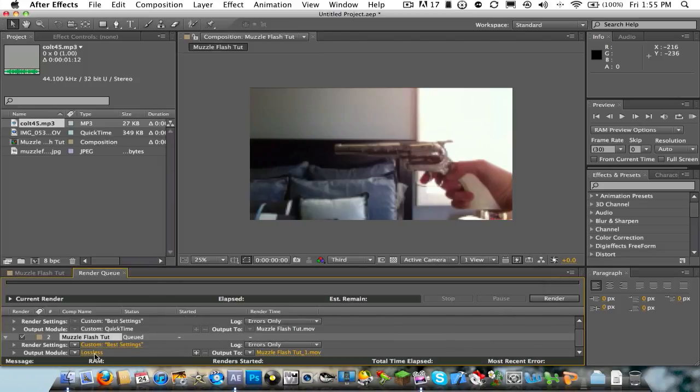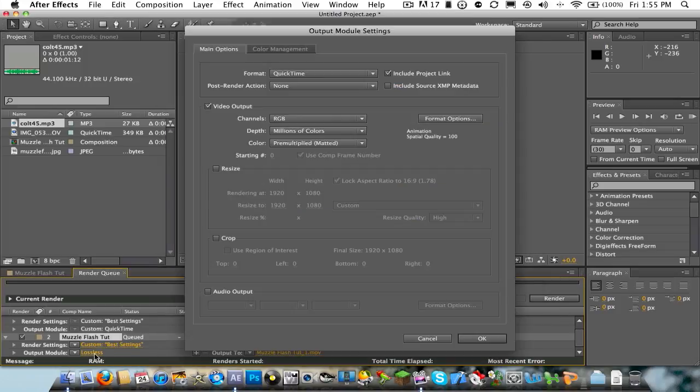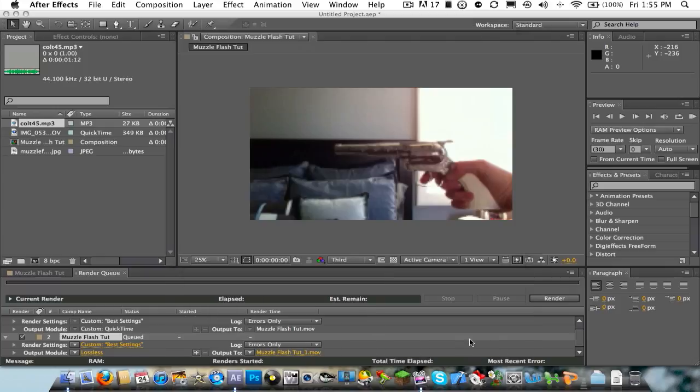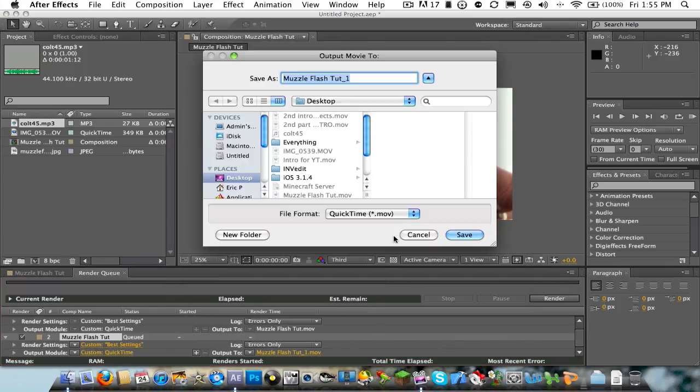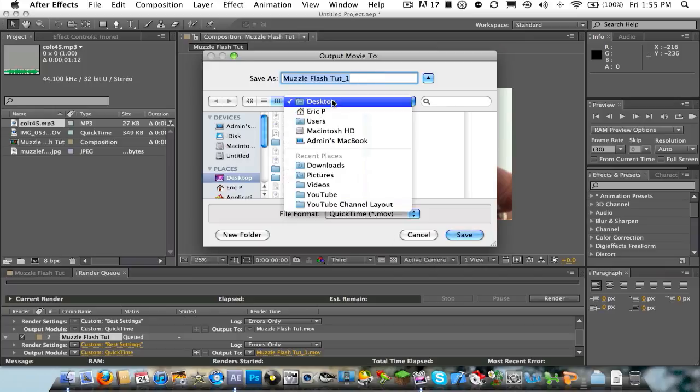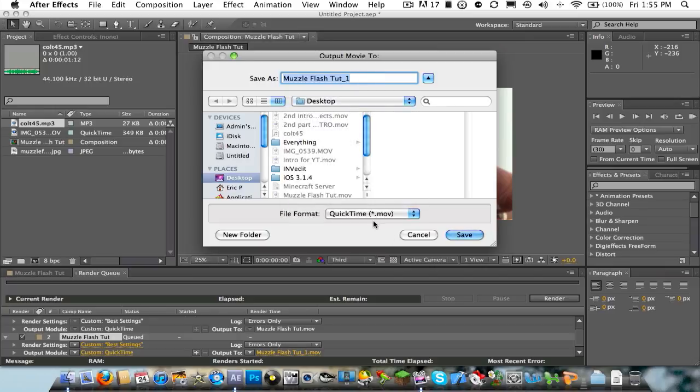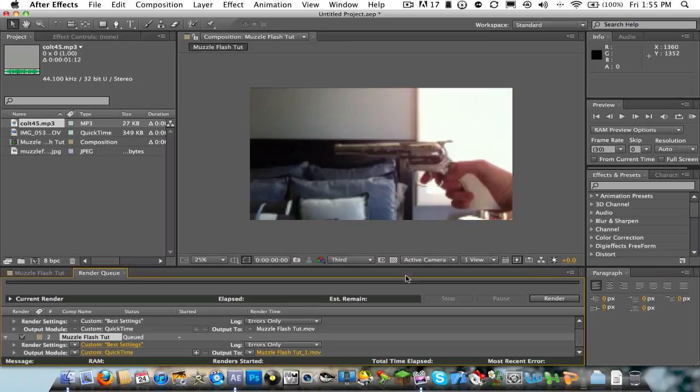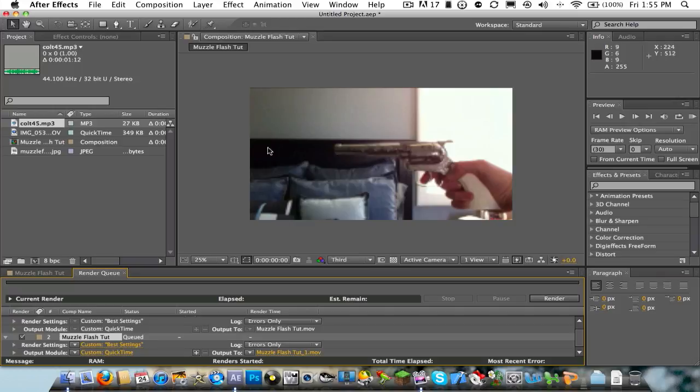Go to Lossless. Under that, the Output Module. Go ahead and go to Output 2. And you can name it whatever you want. And then you can save it to wherever in whatever file format. I think just a QuickTime. And then click Save. Then go ahead and click Render. And it'll take about two to three minutes for just like a five second clip, you guys.